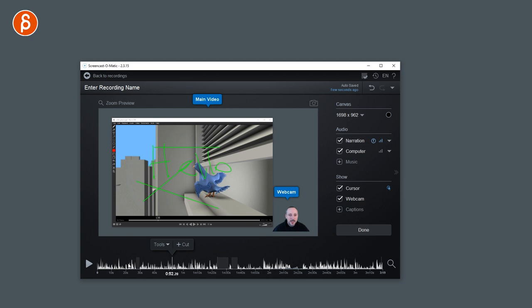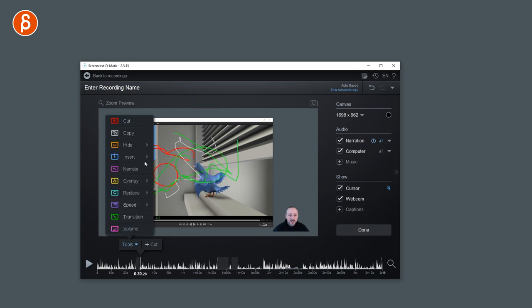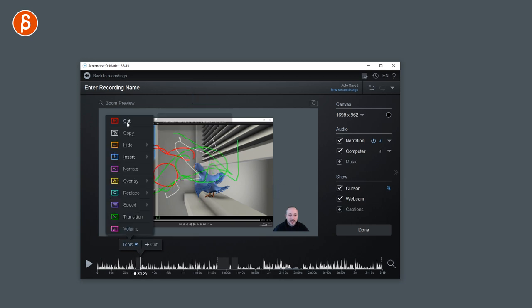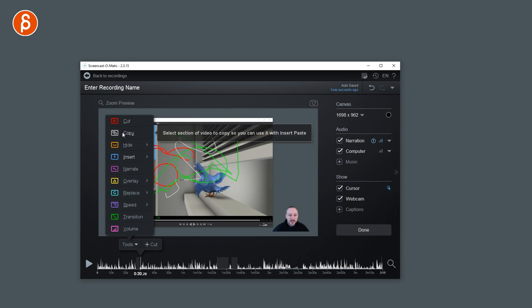On top of that, you have other tools. So I can say, for instance, you can cut. And then you have all the options for your cutting points.